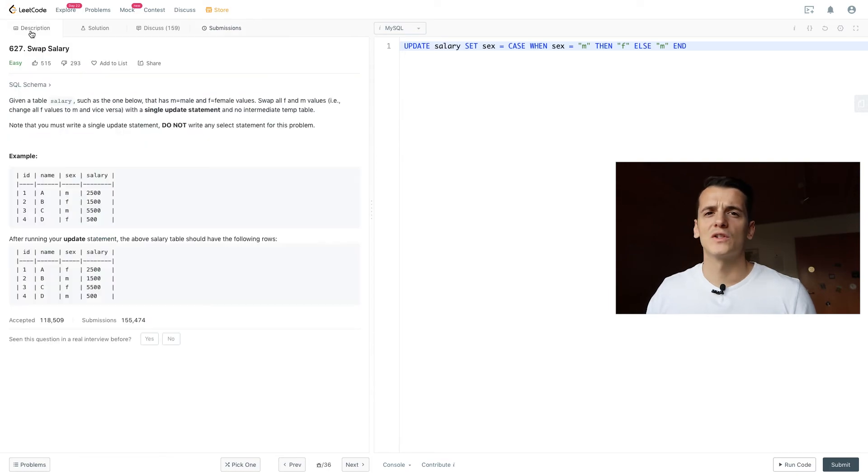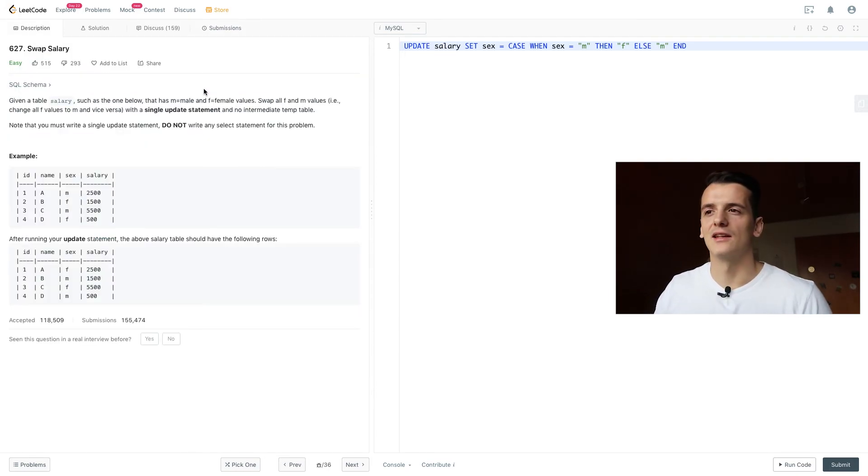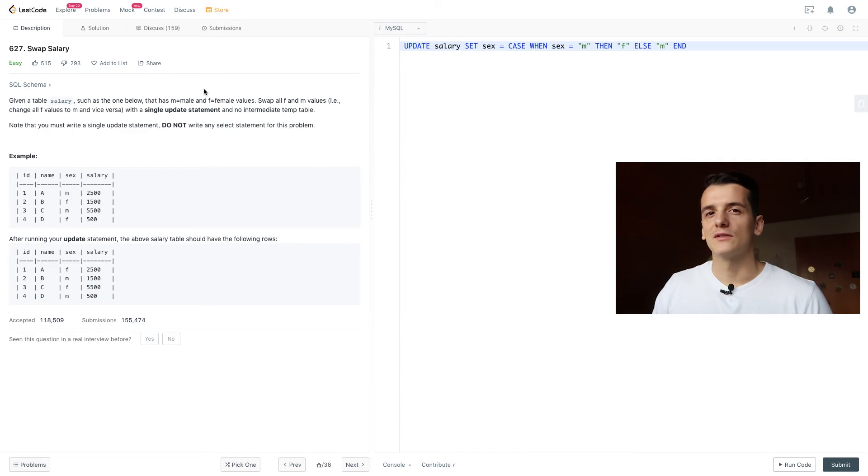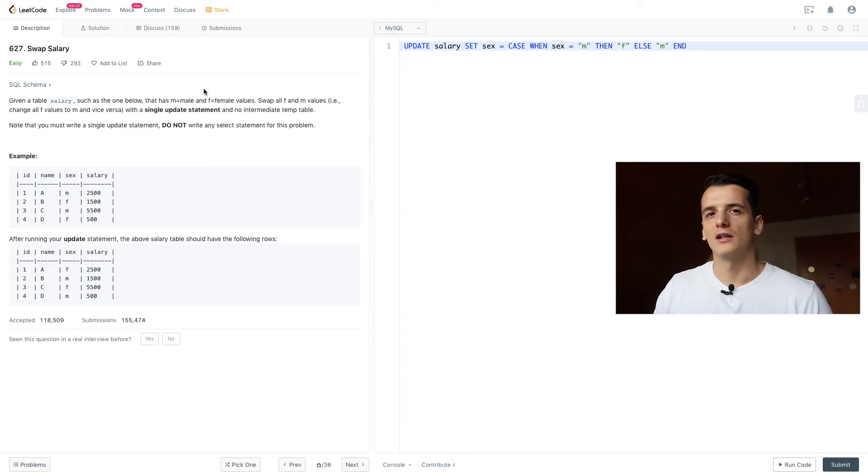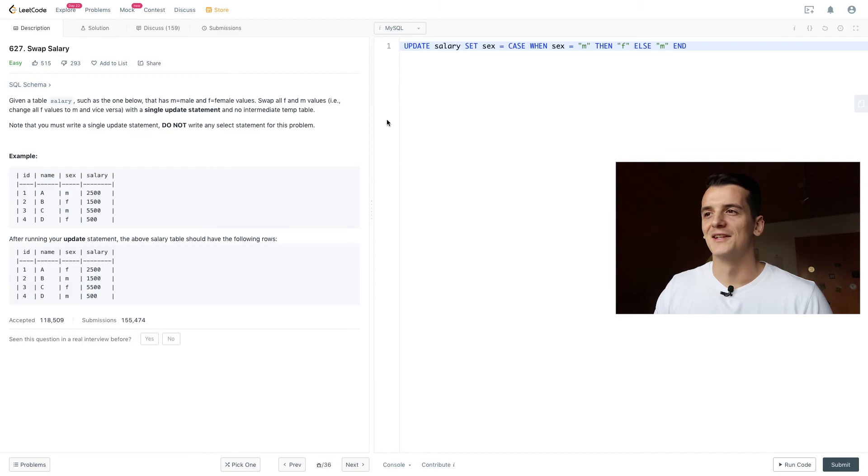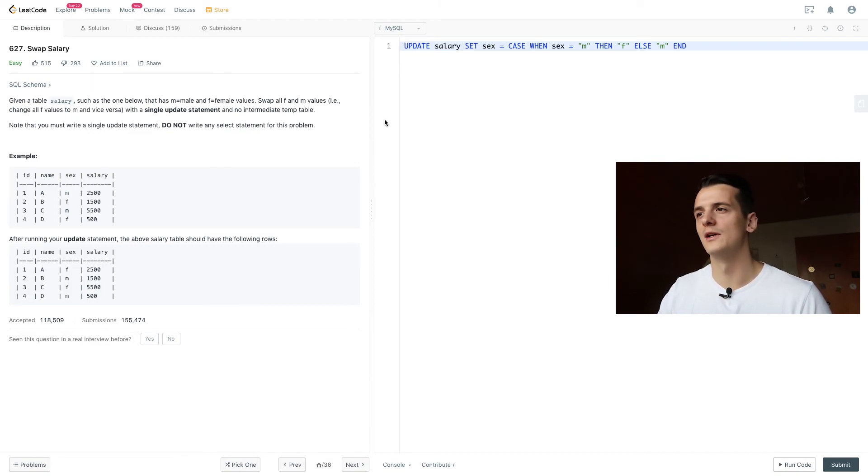I should say that this is not usually what you get asked in a coding interview because update statements are quite rare. I never really used that in my career. I would just create a new table from an existing one.